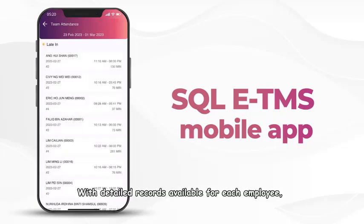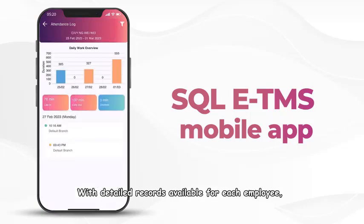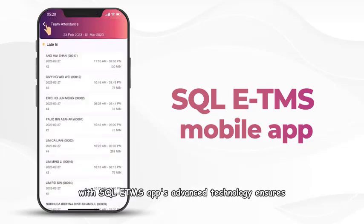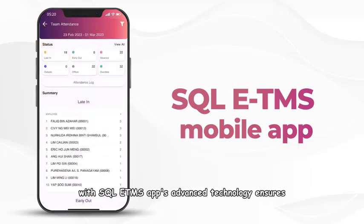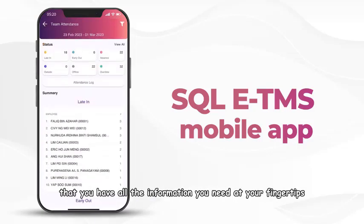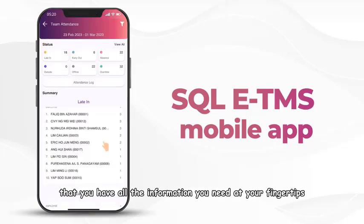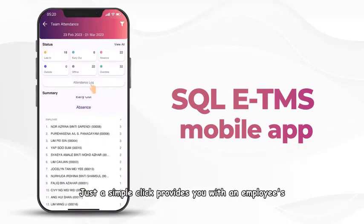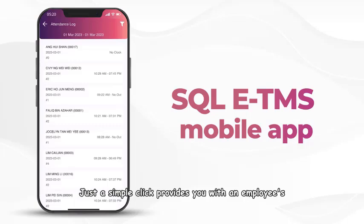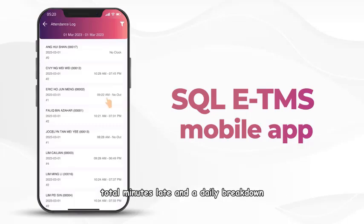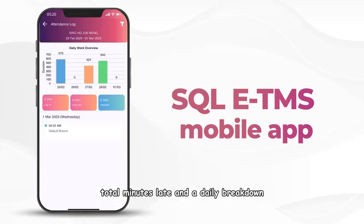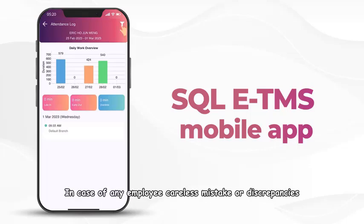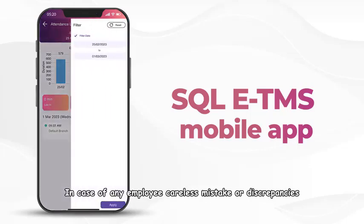With detailed records available for each employee, managers can identify issues that might be affecting productivity. With SQL E-TMS app's advanced technology, all the information you need is at your fingertips. Just a simple click provides you with an employee's total minutes late and a daily breakdown of your employees' in and out timings.